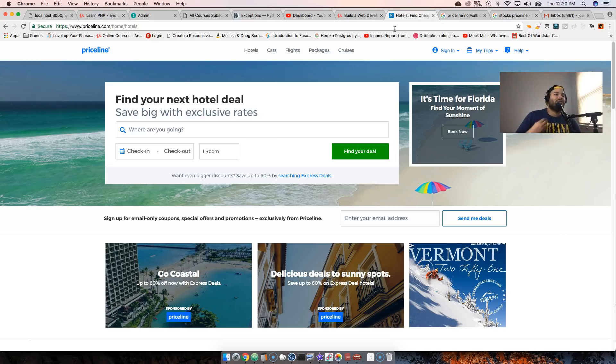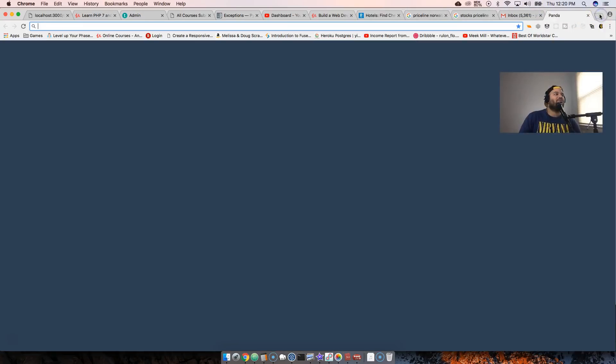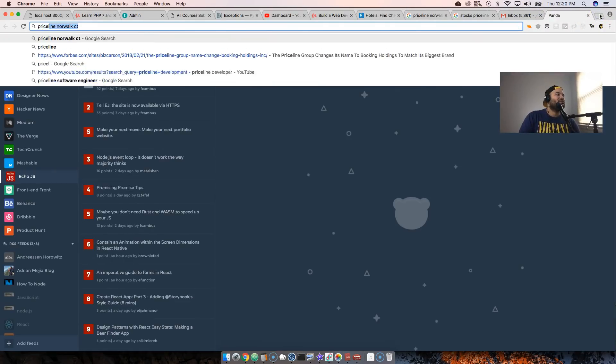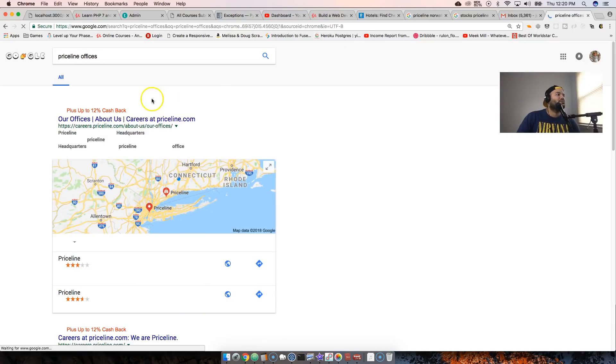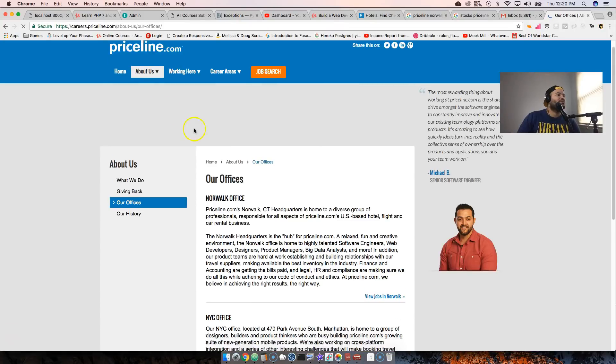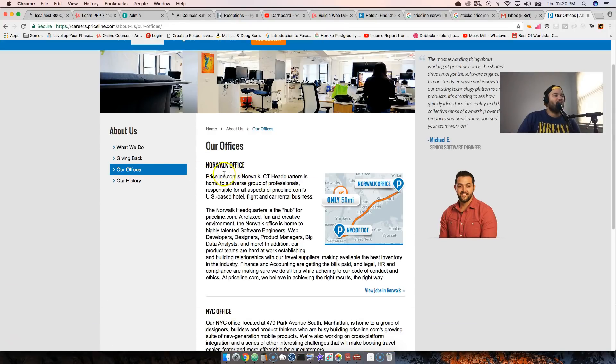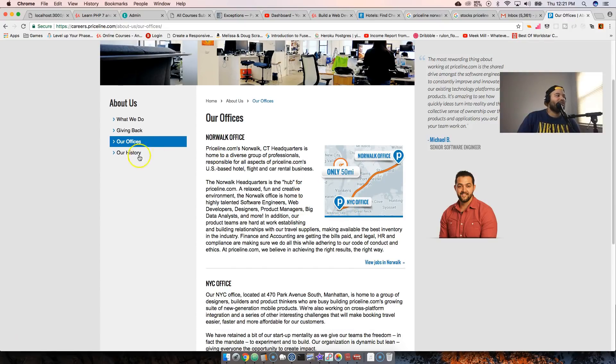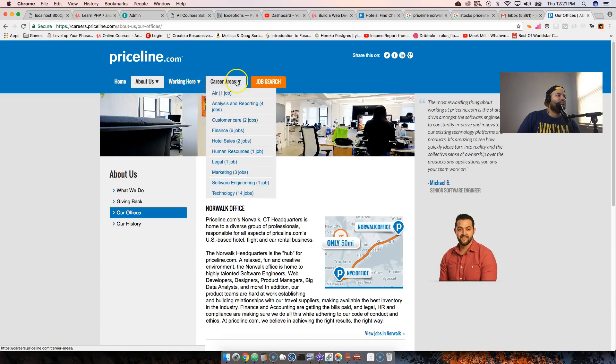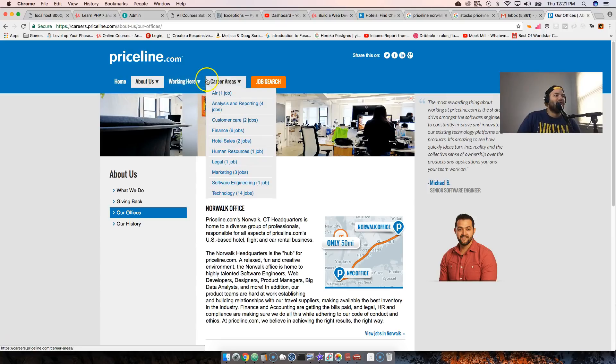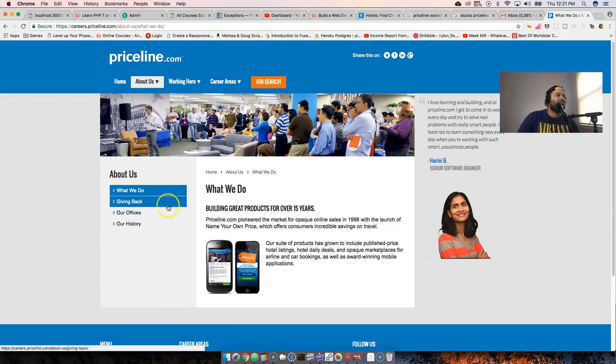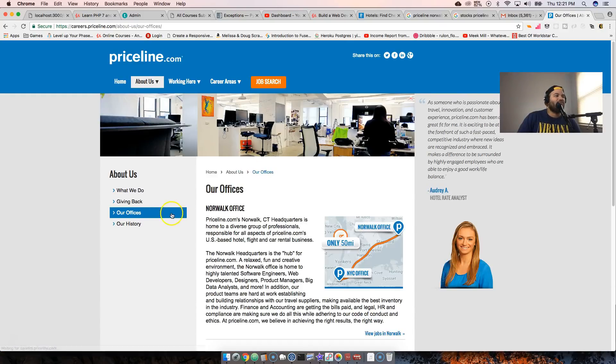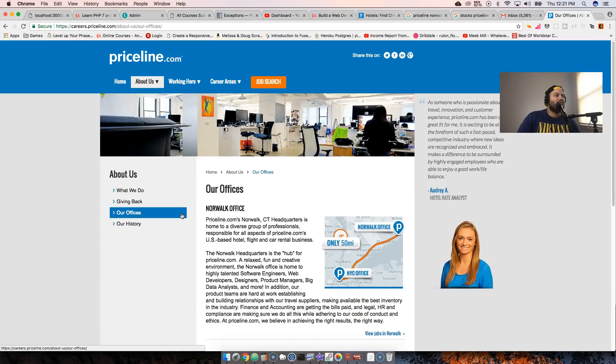It would be really good to work at Priceline and I believe they also have different offices all over the world. They have one in Norwalk, Connecticut, and then they have one in New York City. They have other ones, I'm pretty sure.